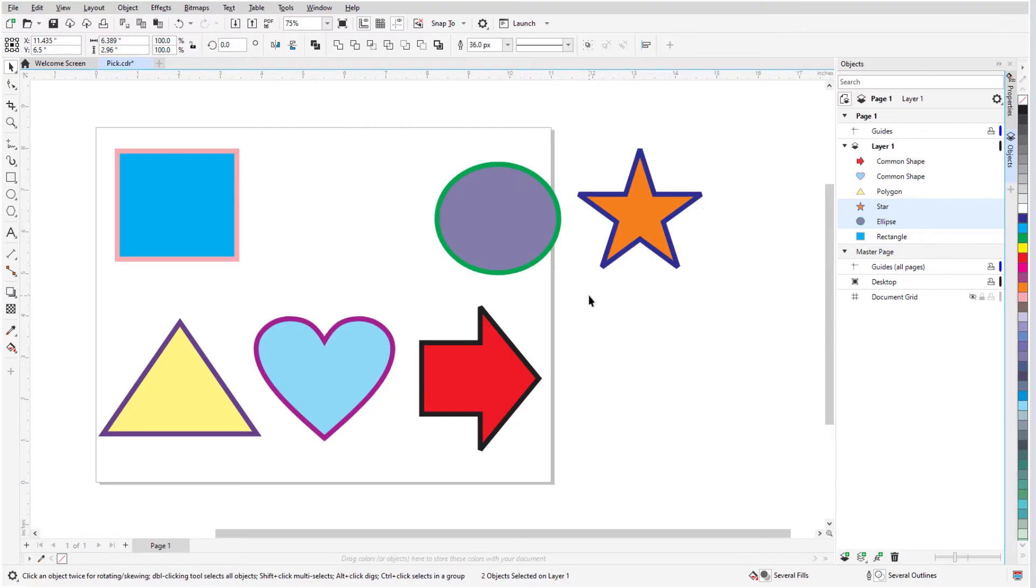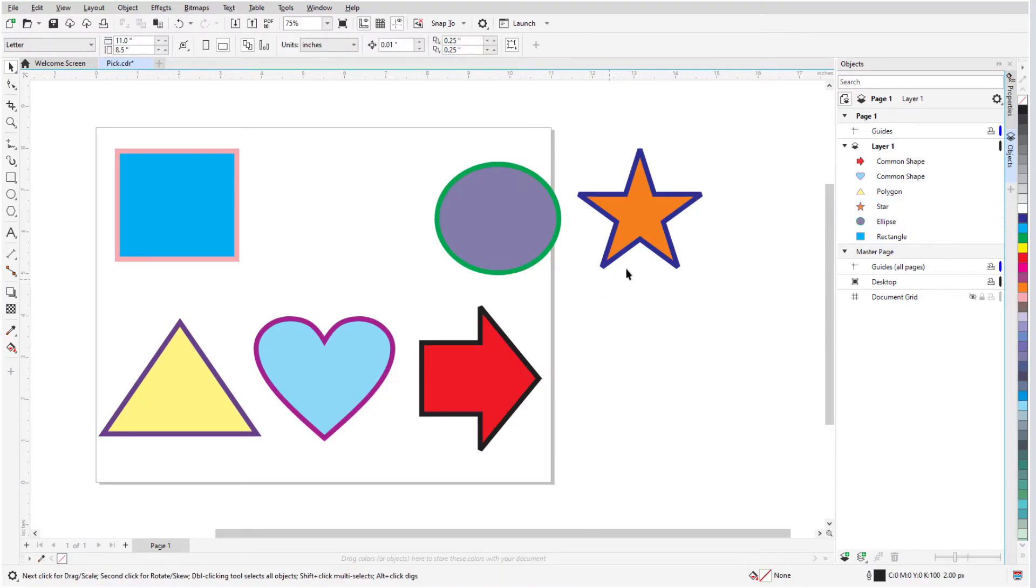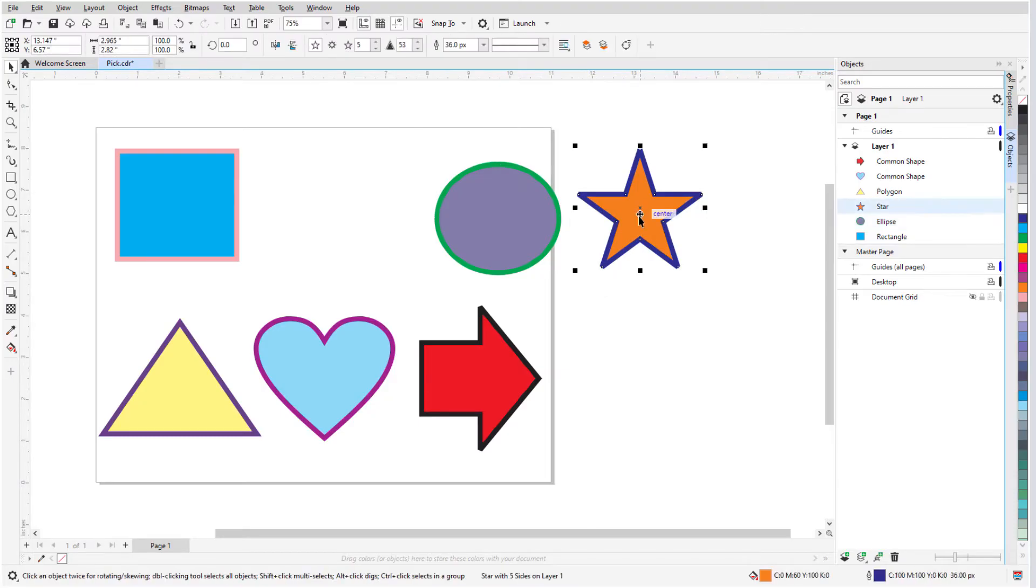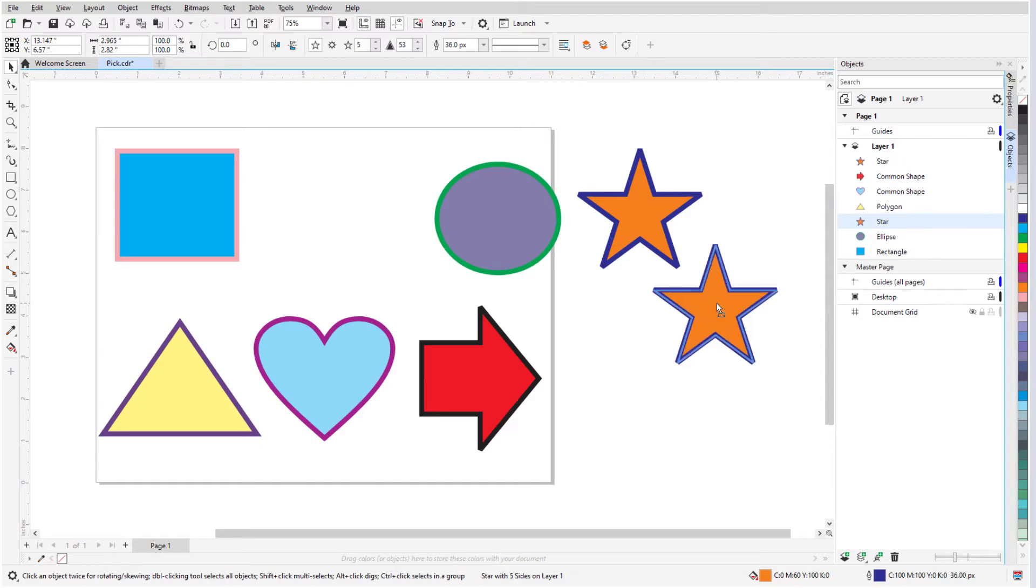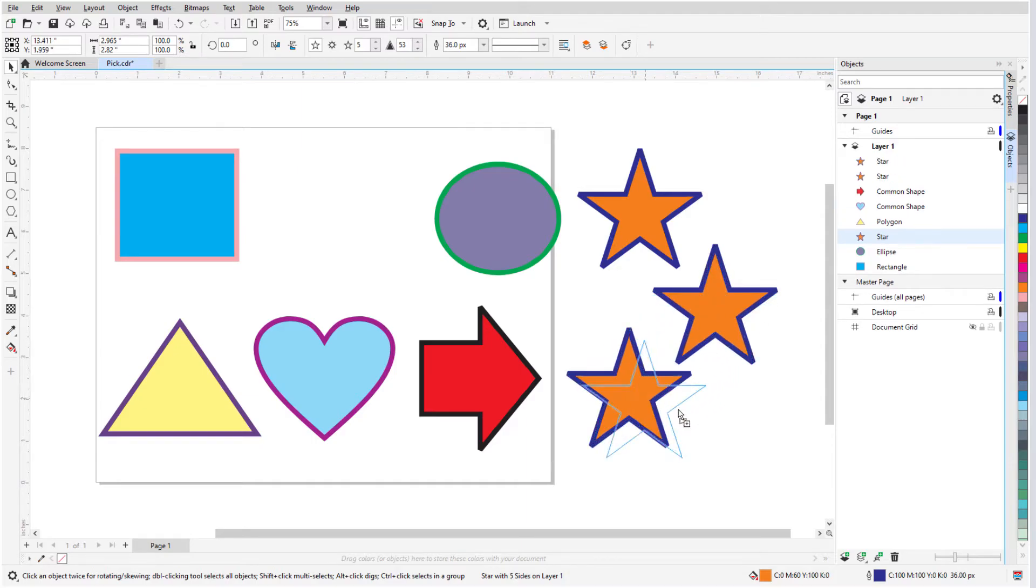And for a quick way to make copies, I can select an object and move it around, pressing the space bar wherever I want to place a copy.